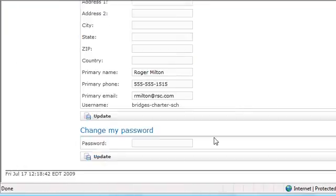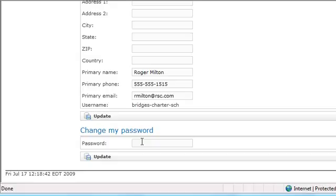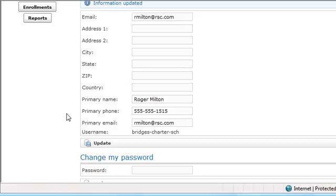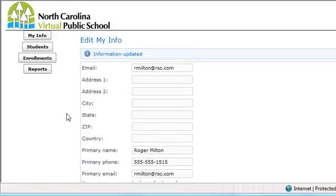Notice there's a place to change your password in here as well. The first time you log in, you should definitely change your temporary password. Click the update button below password to save your new password.